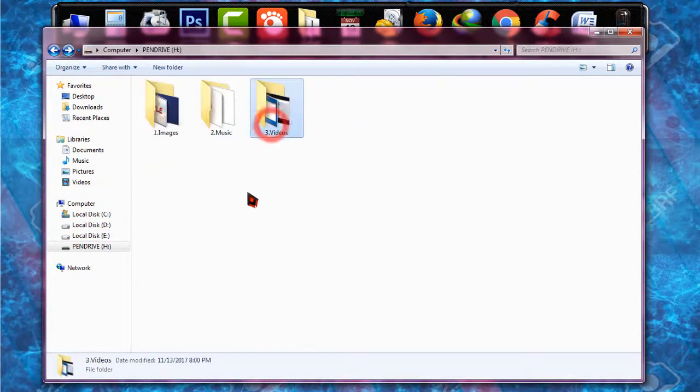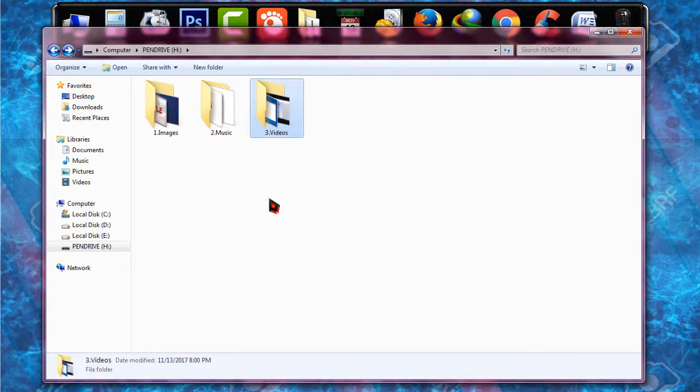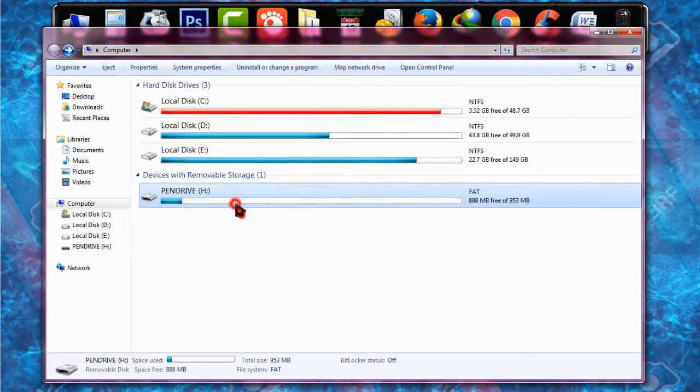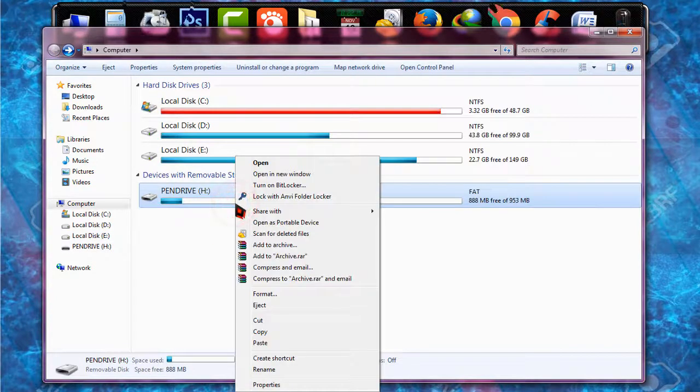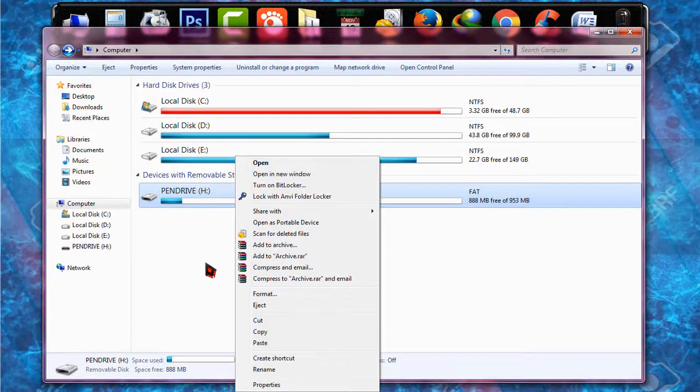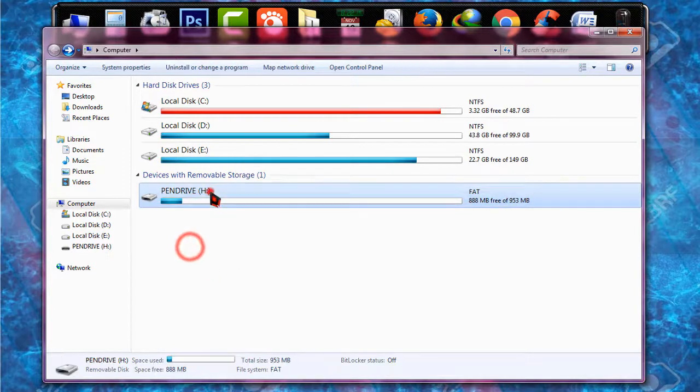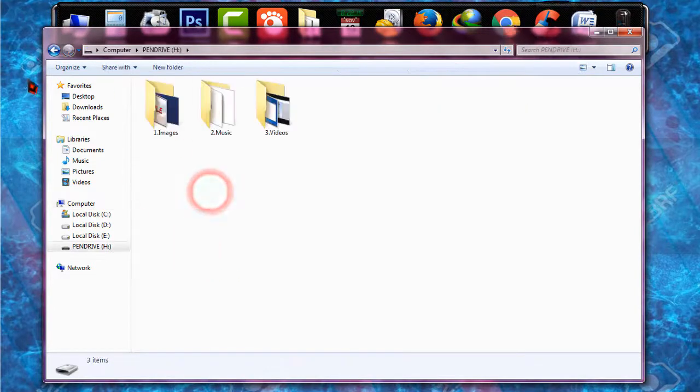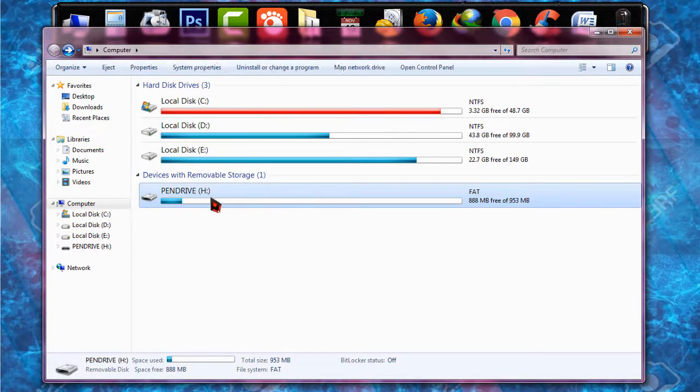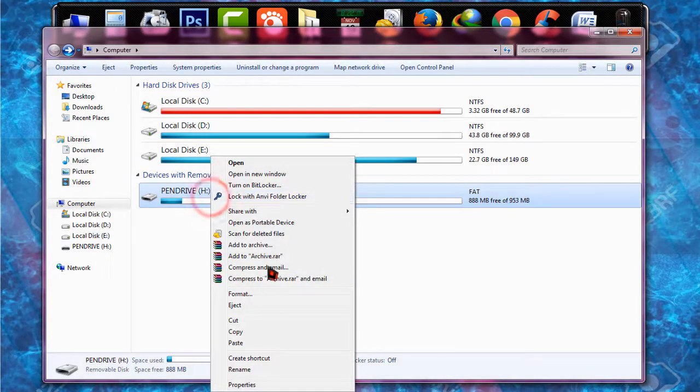And before you all I'm just going to simply format it and delete all the files I have in this. Okay I'm just going to format it. Okay format is complete.